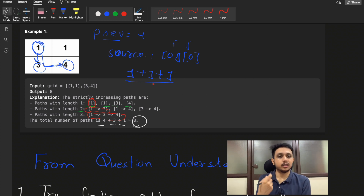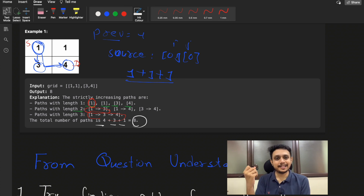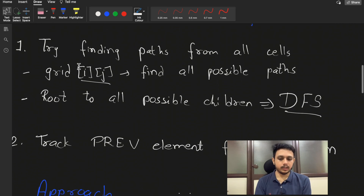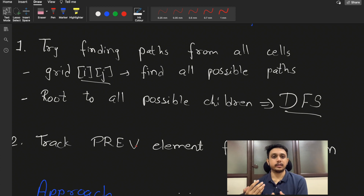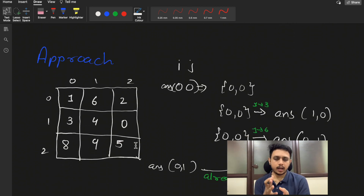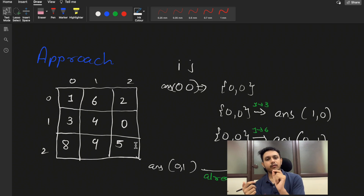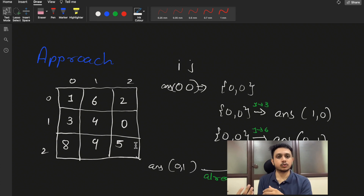By combining the previous element check with DFS — traversing from a source node down to child nodes — we generate all valid paths. It's like traversing from a root node to child nodes, which is exactly DFS. We need to track the previous element so we can verify the path is strictly increasing at each step.